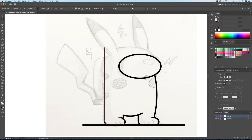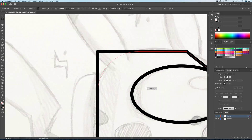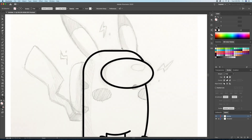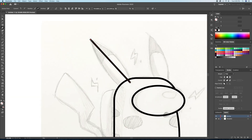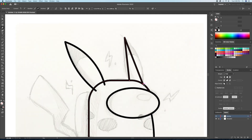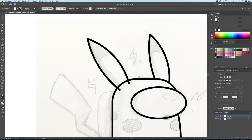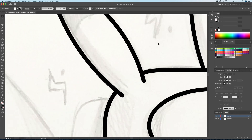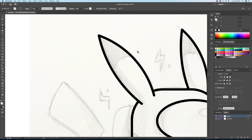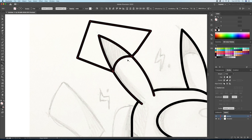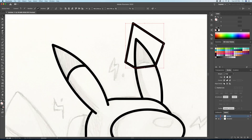Let's continue with the rest of the body. Now let's draw the ears using a combination of the pen tool and the curvature tool. Just like before, let's clean up the overlapping lines with the shape builder. For the tip of the ears I'll create a closed shape around and then delete the excess shape with the shape builder tool once more.